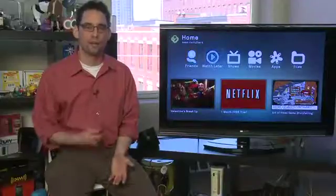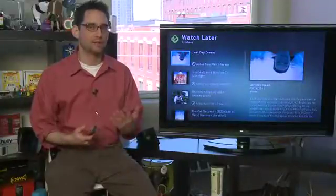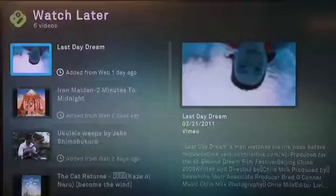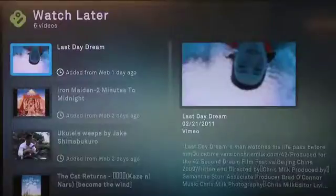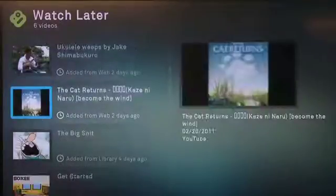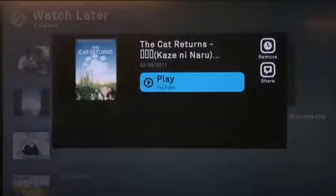The second item on your home screen is Watch Later. If you selected something to watch later using that icon, it'll appear in this list. You can scroll down, see the things you've queued up for watching later, and choose to watch them at any point.